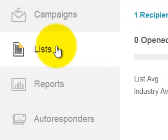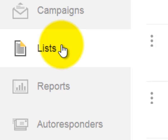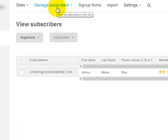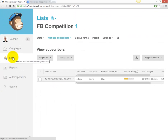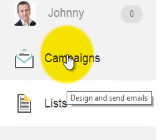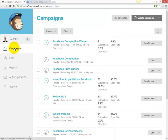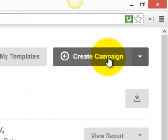In the last video we checked that the email addresses of people who enter the competition are going into our MailChimp email list. Now we want to send an email to that list, and we use campaigns to do that — to notify people about the competition and the winner.